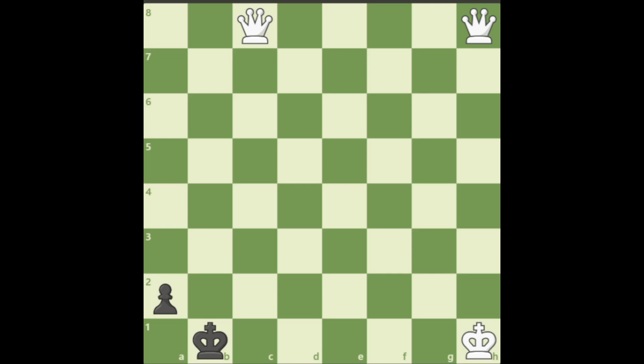Hello everyone! Here is a position where it is white to play and mate in two. There is only one solution.